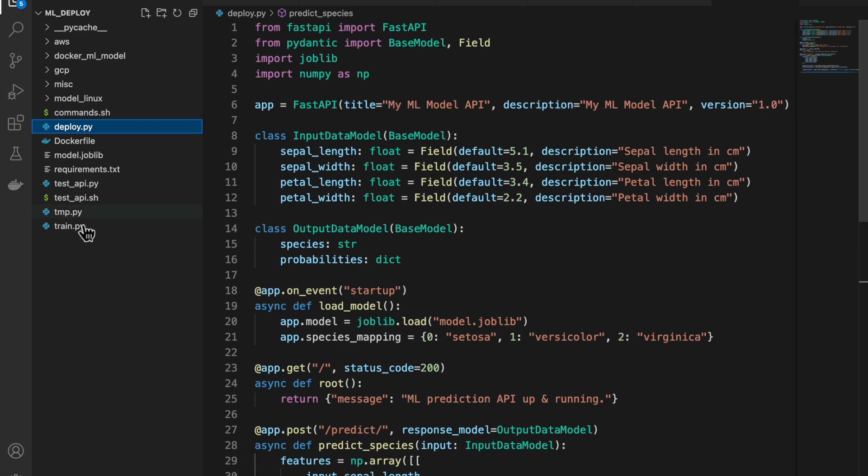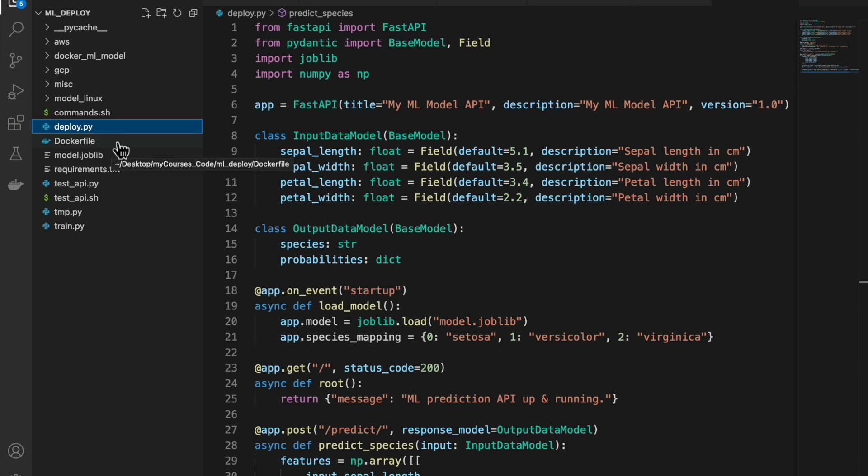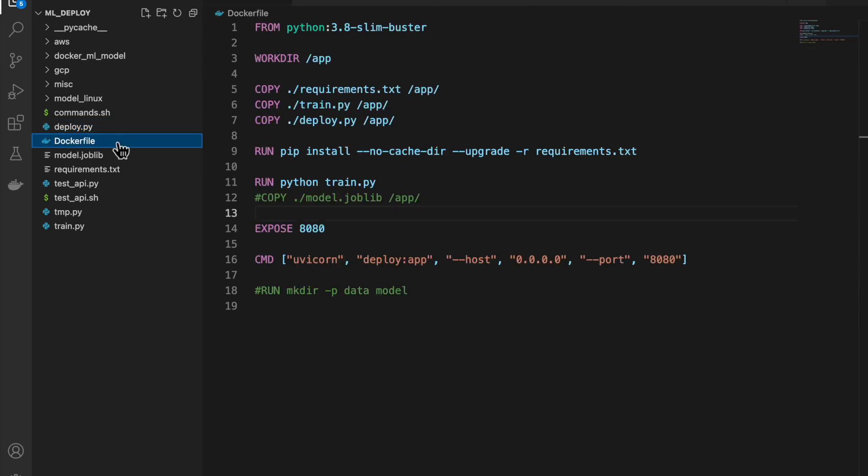We will use the same two files but we deploy using to a Docker container. So for that, we need a Docker file.